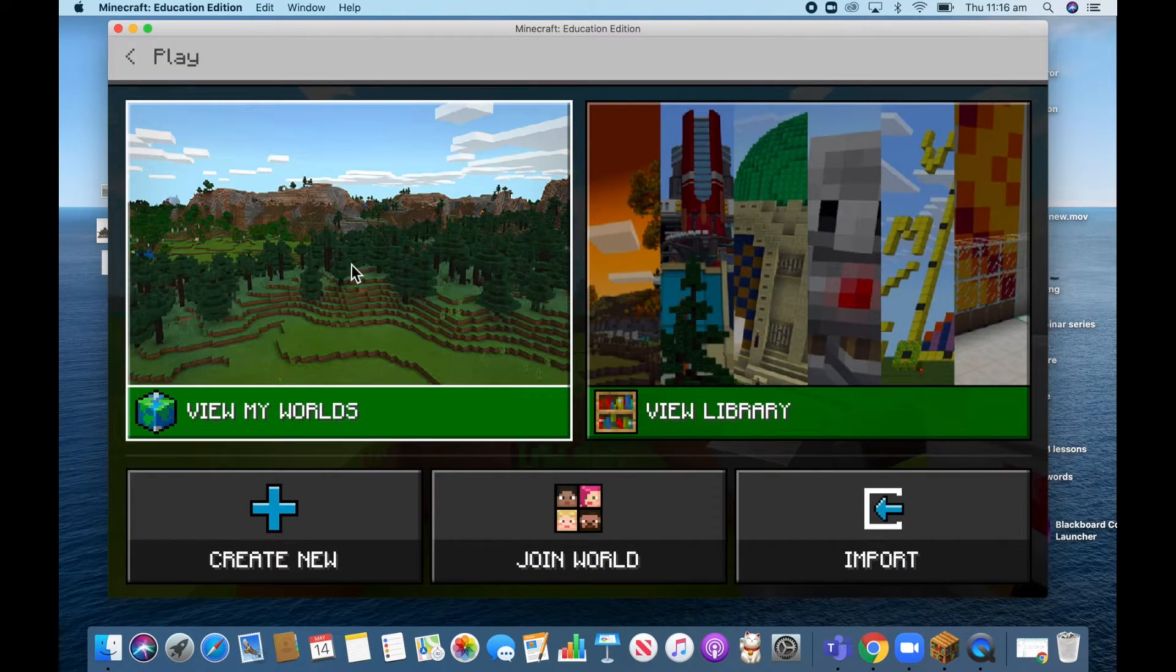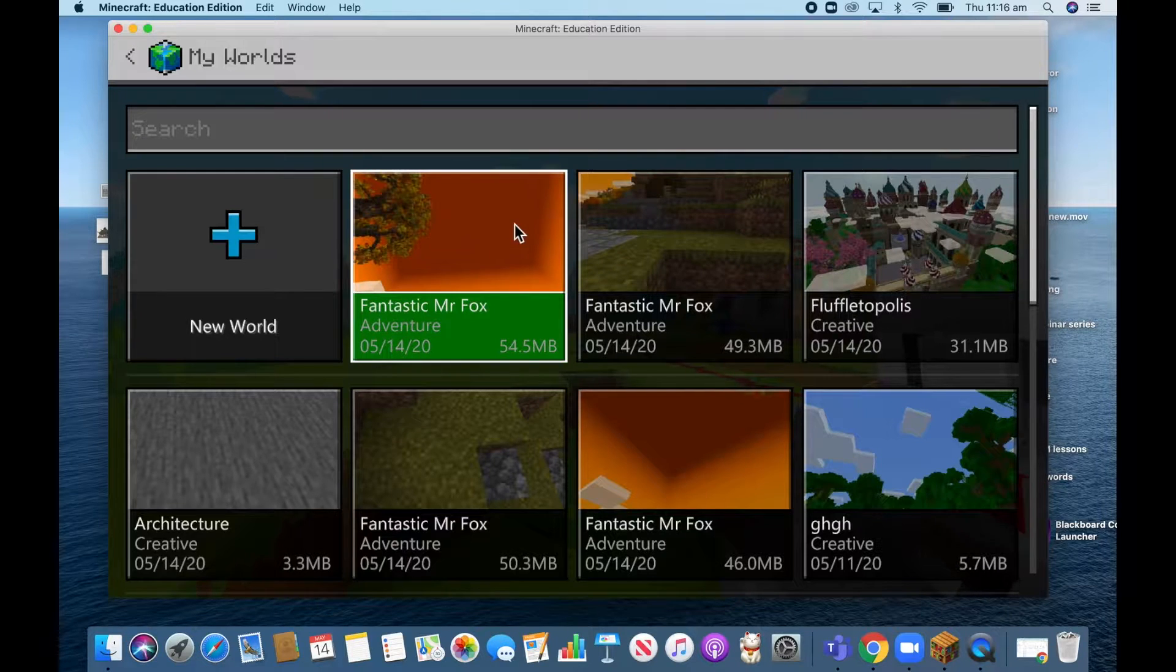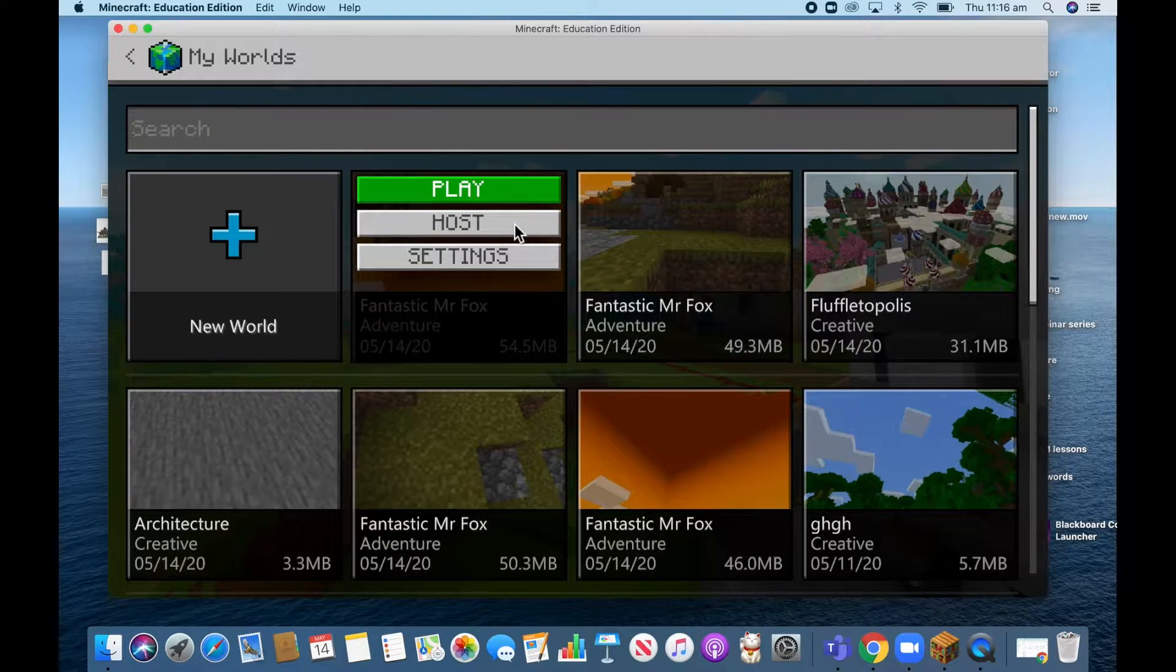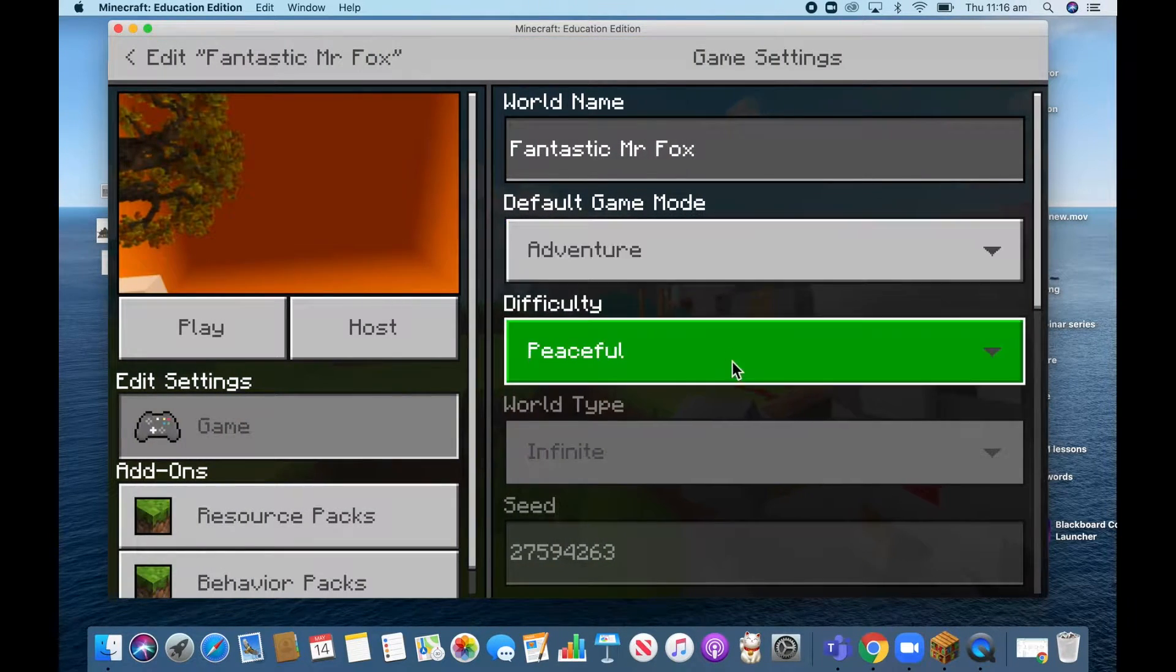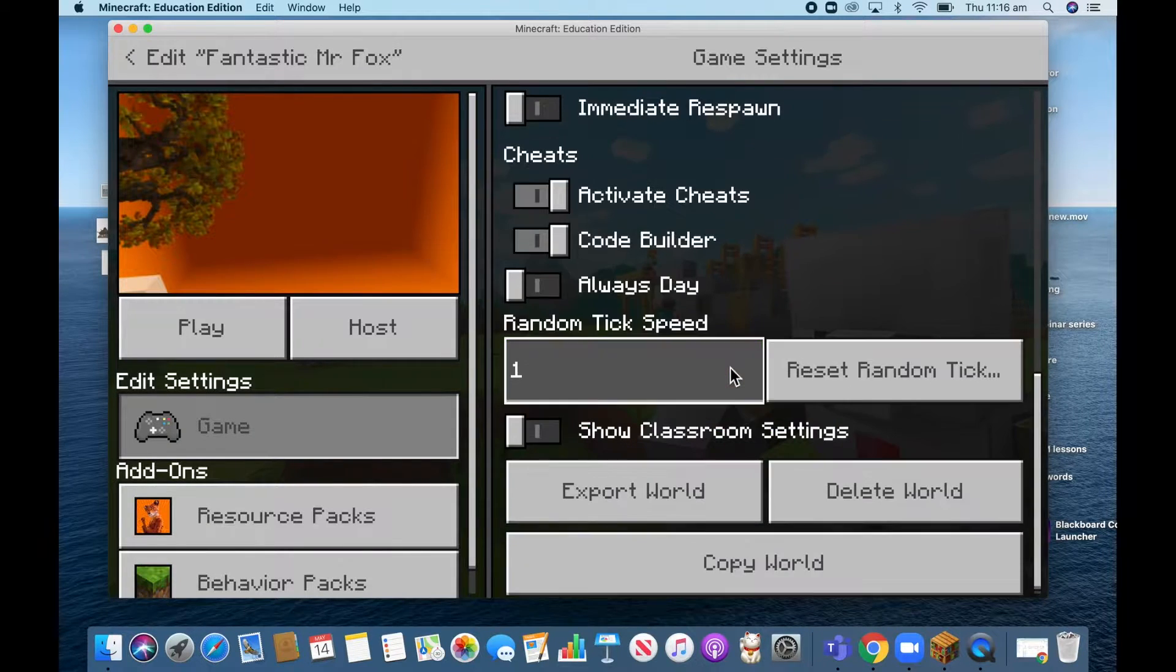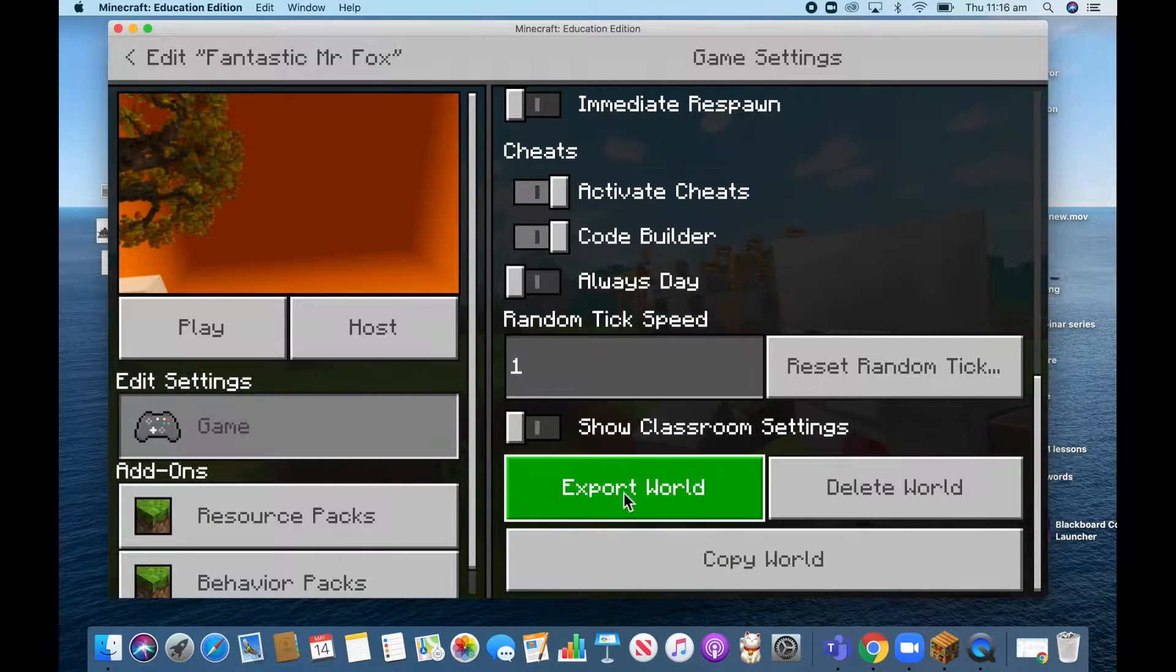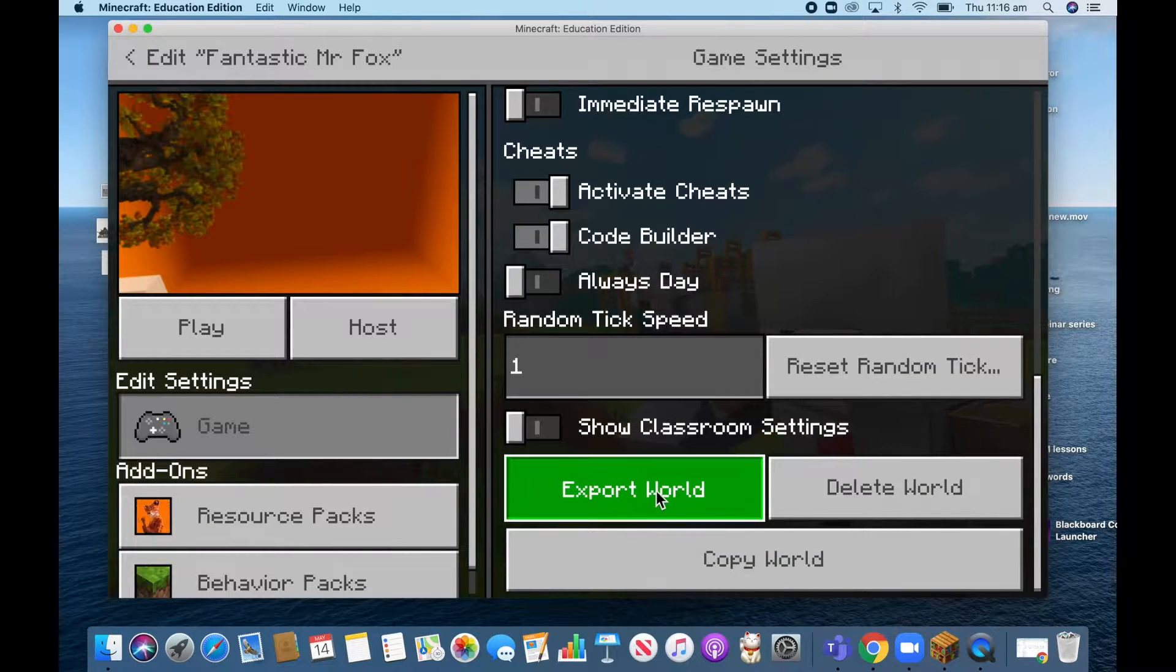And if I go into my world, you'll see it's sitting there. So if I grab Fantastic Mr. Fox and I go to settings, I can now go down the bottom and it gives me an opportunity to export my world.